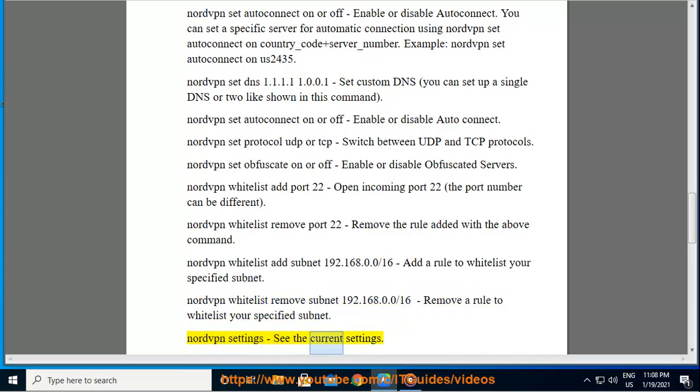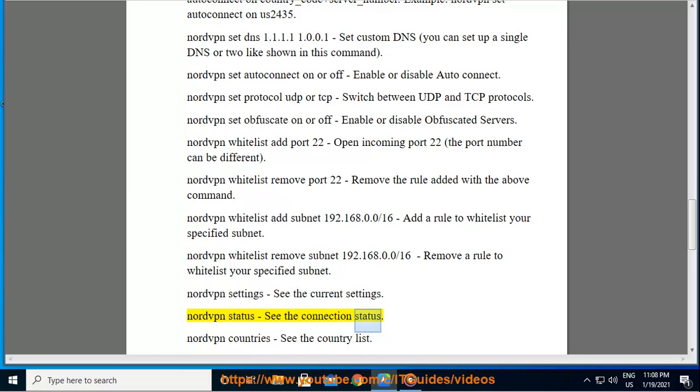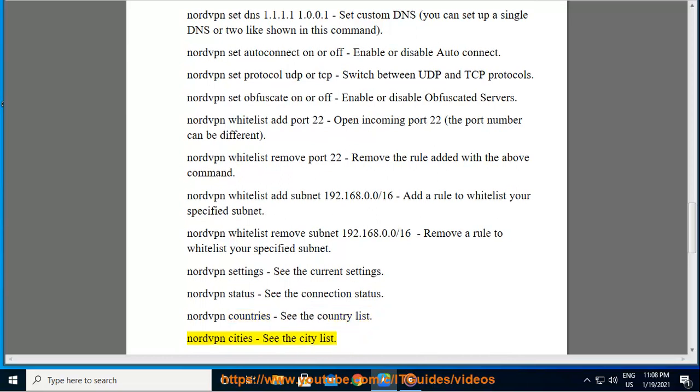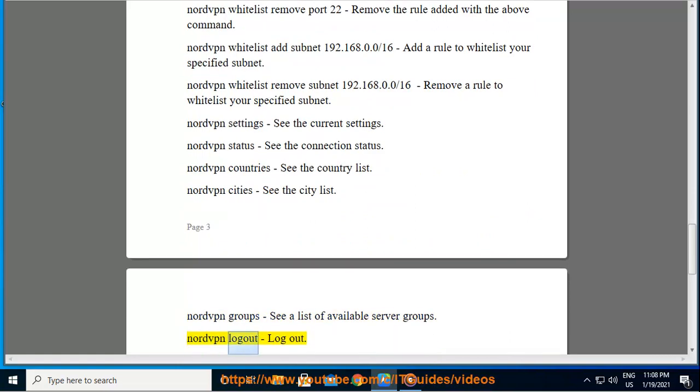Nordvpn settings: see the current settings. Nordvpn status: see the connection status. Nordvpn countries: see the country list. Nordvpn cities: see the city list. Nordvpn groups: see a list of available server groups. Nordvpn logout: logout.